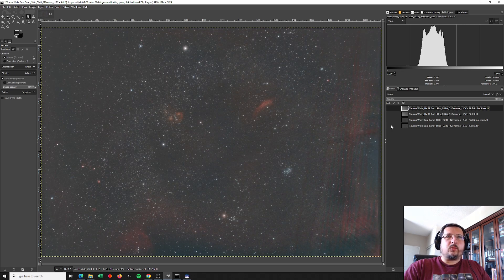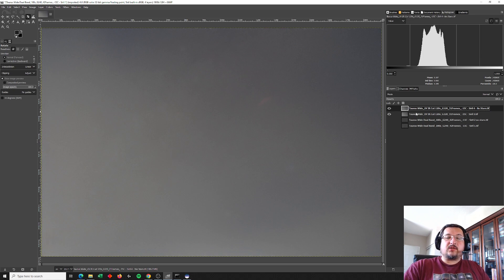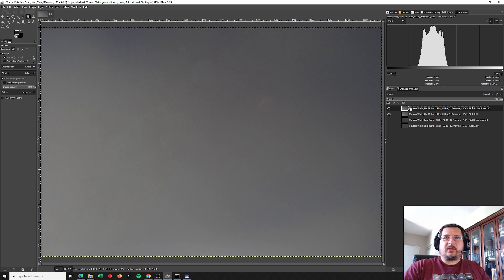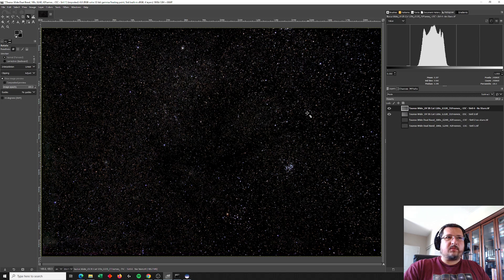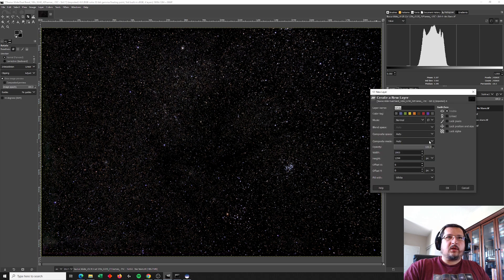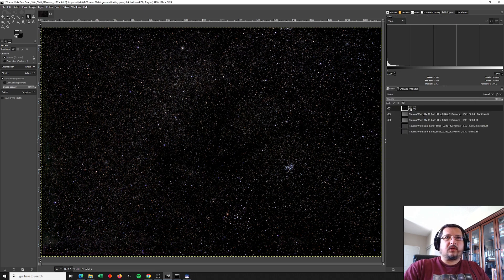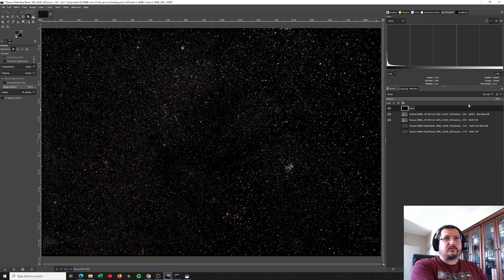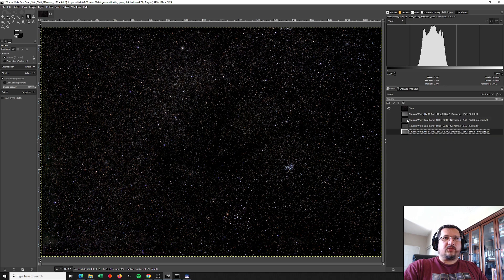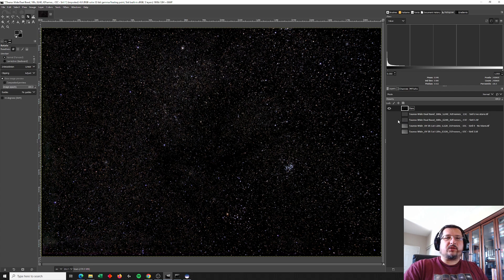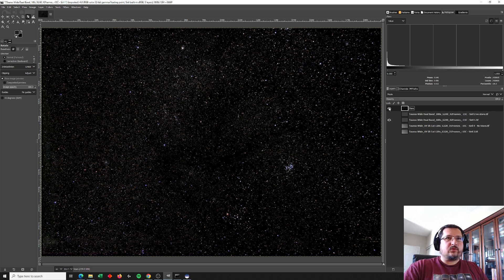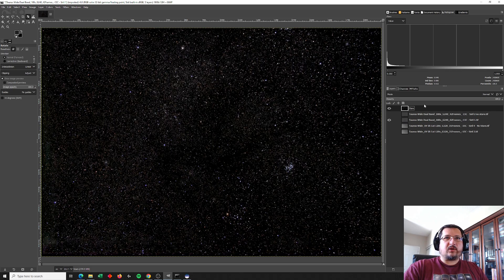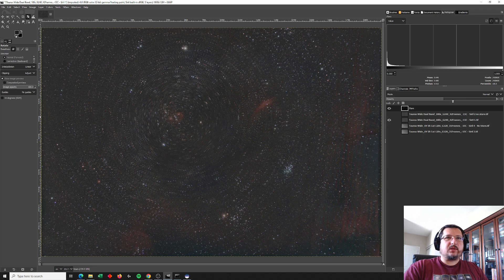So what we need to do here is create a star mask that shows just the stars from the UV IR cut filter image. The way we do that is by taking the starless image and subtracting it from the version with stars. And then right clicking to create a new layer, excuse me, right clicking to create new from visible. And we're going to call that stars. Alright. Now what we need to do is line these stars up with the image of the dual band filter. So to do that, we're going to take the star mask. We're going to change its opacity so that we can see both layers at the same time.